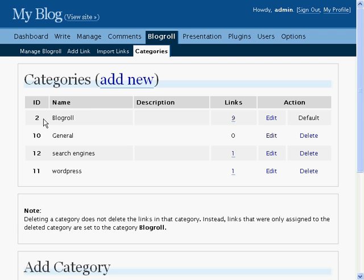The ID is the unique number of this category within the database. Name is just the name of this link category. Description is a short description of the category.